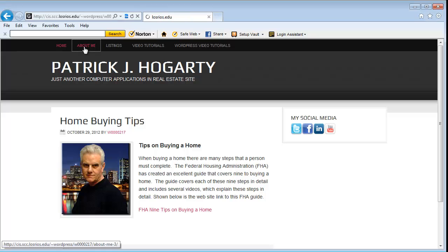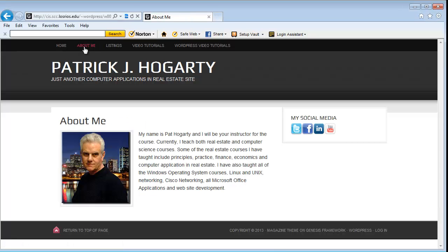The next page you would have is called an About Me page. It's a page where you have a picture of yourself and some background. It can be whatever your credentials are — your degrees, your certificates, how long you've been in business, what area you have expertise in — including things like your hobbies, interests, whatever. It's just something about you.